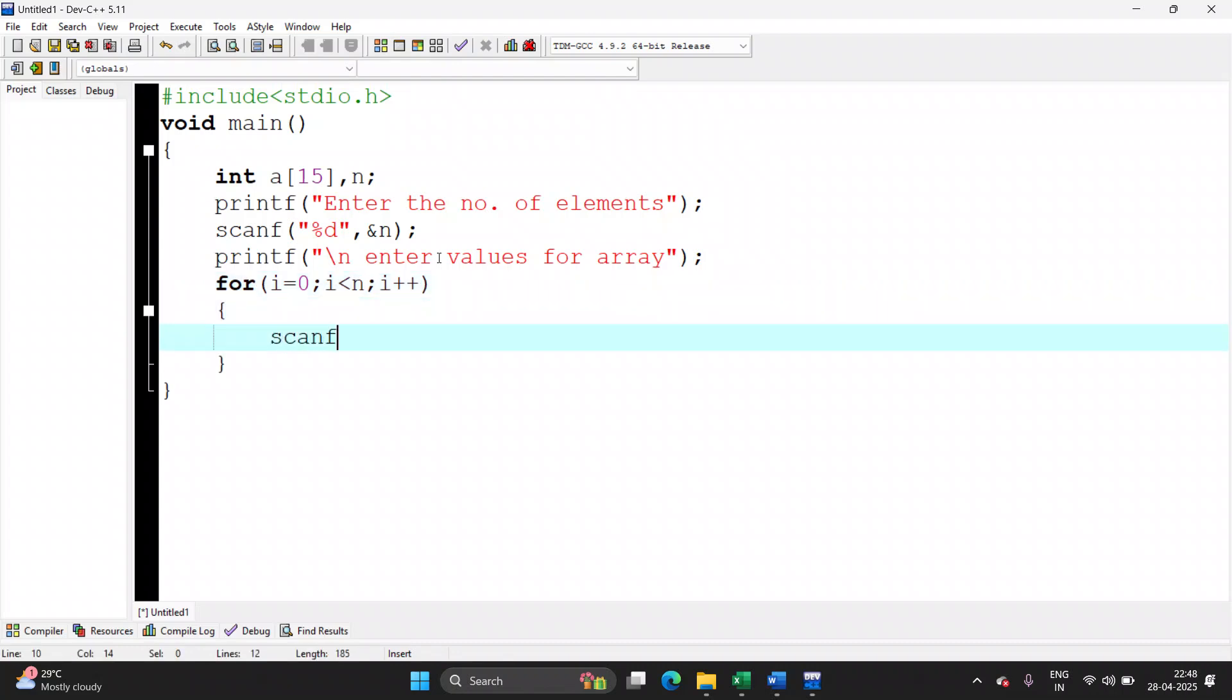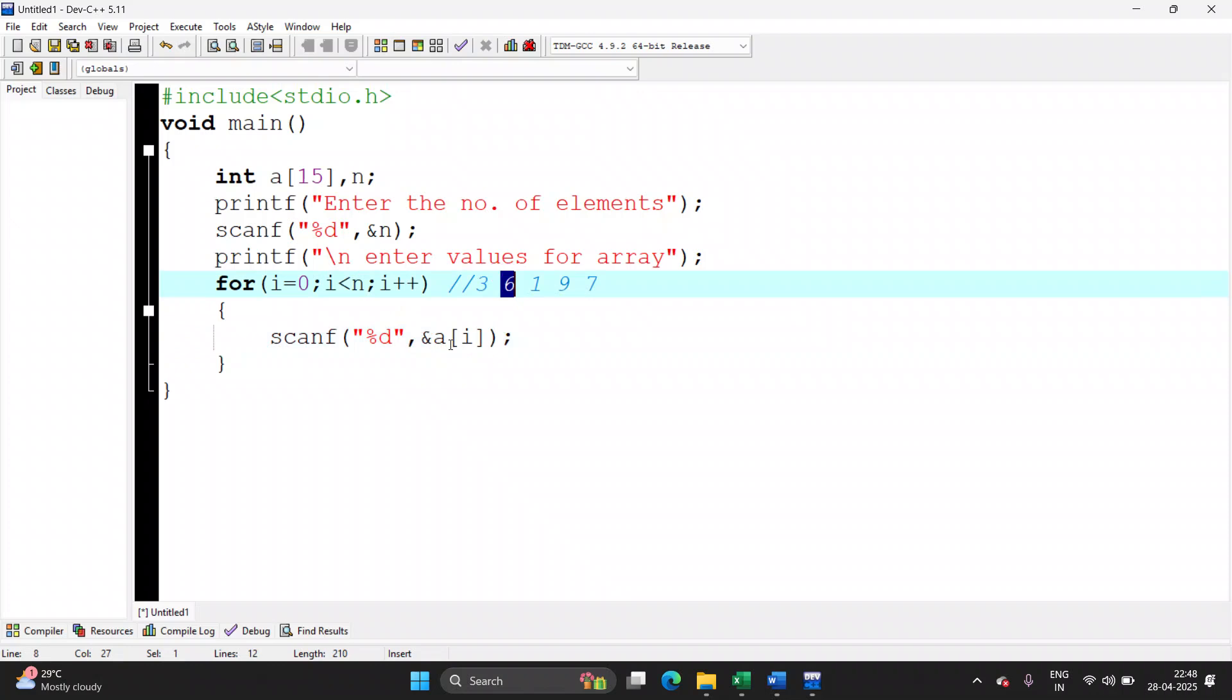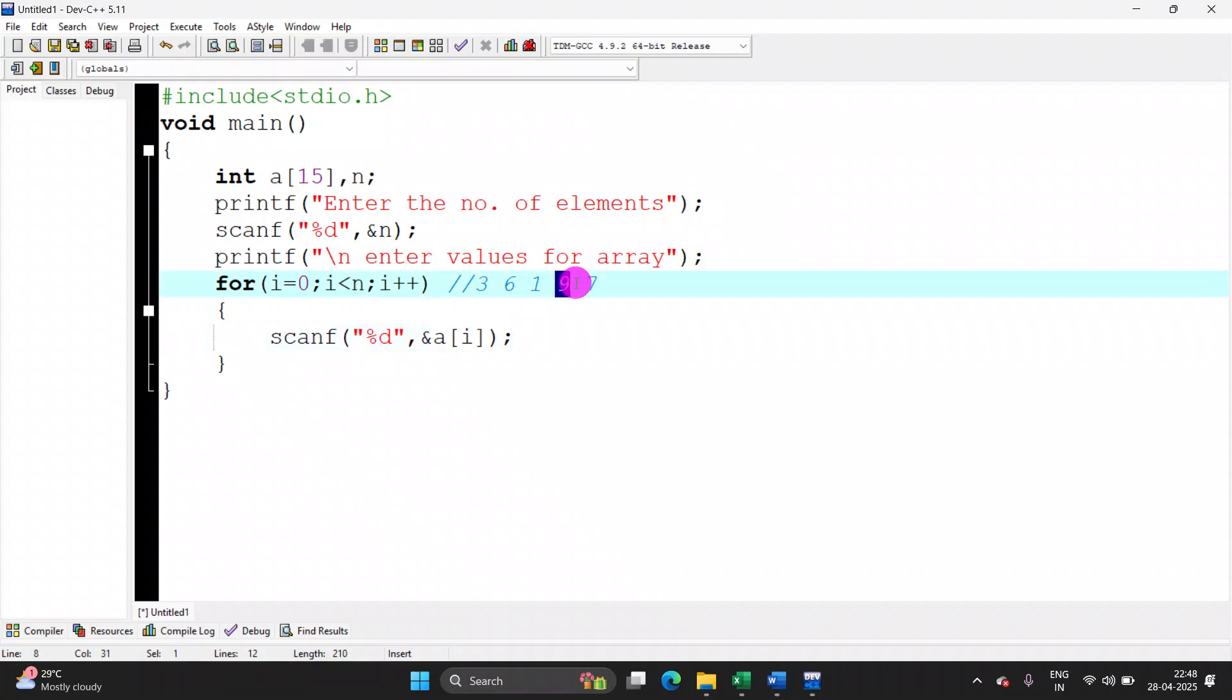Now I will write scanf, %d, address of a of i. Let's understand how this works. User will give 5 values. For example, he will first give 3, 6, 1, 9, 7. So when i is 0, 3 will get stored in a of 0. i plus plus. And when i is 1, 6 will get stored in a of 1. i plus plus. Now i is 2. This will get stored in a of 2. This will get stored in a of 3. And 7 will get stored in a of 4. So array is ready with values.